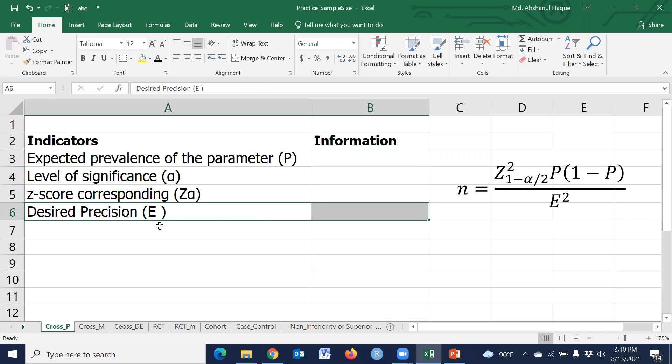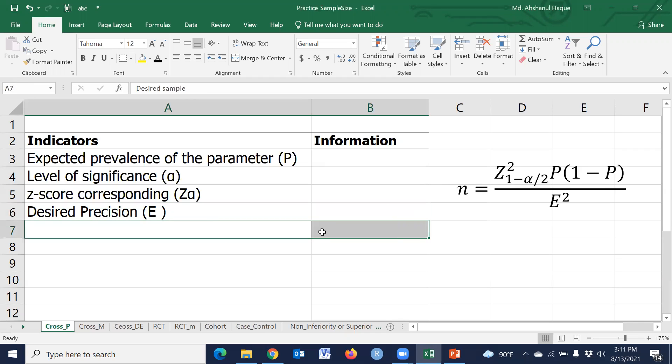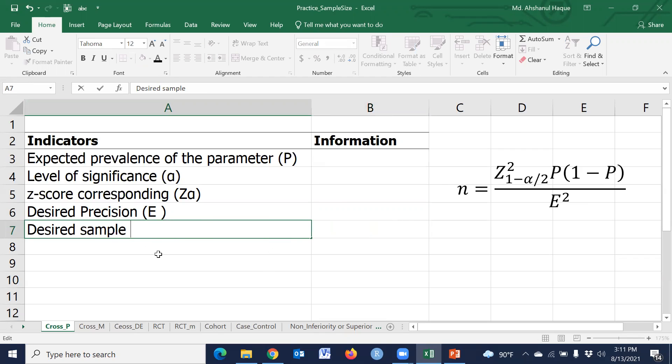This is our desired precision. For sample size calculation of estimating a prevalence or estimating any parameter, we have to consider a precision or desired error, and this n is the sample size.